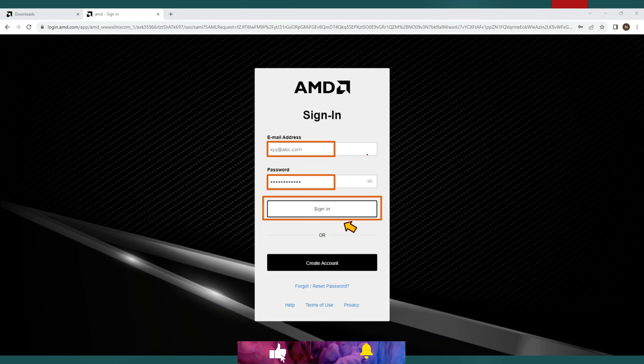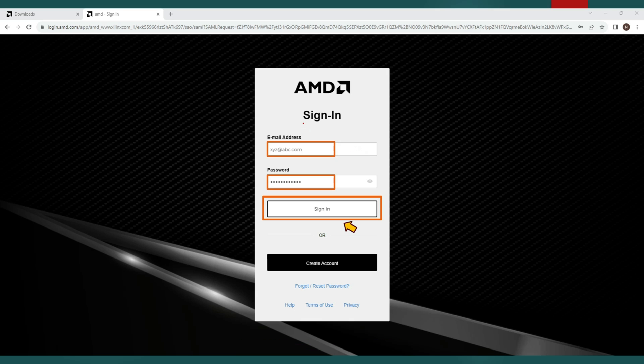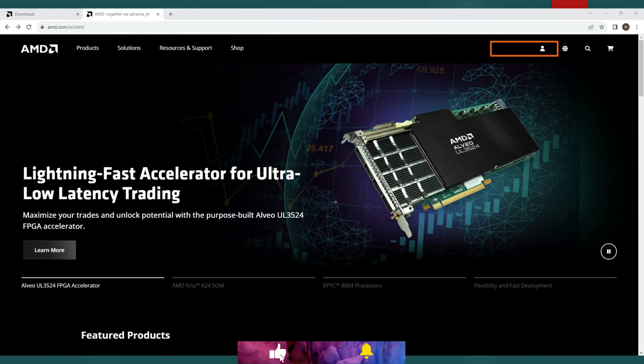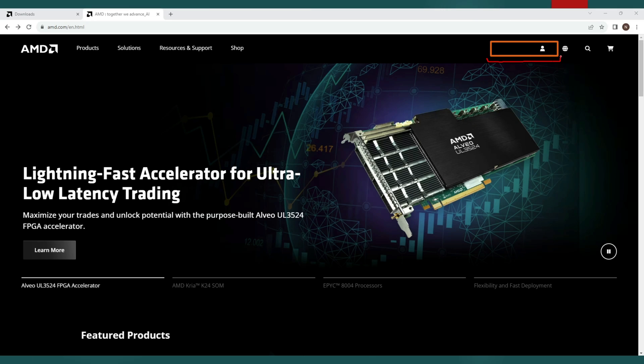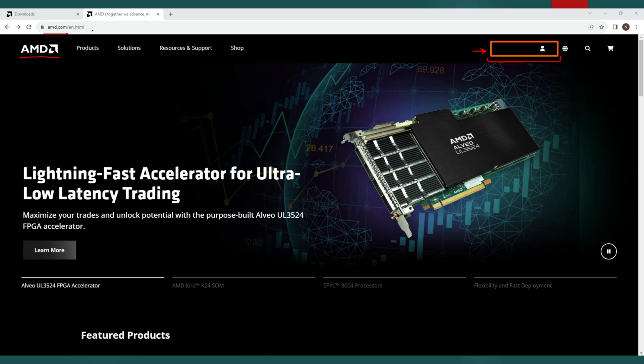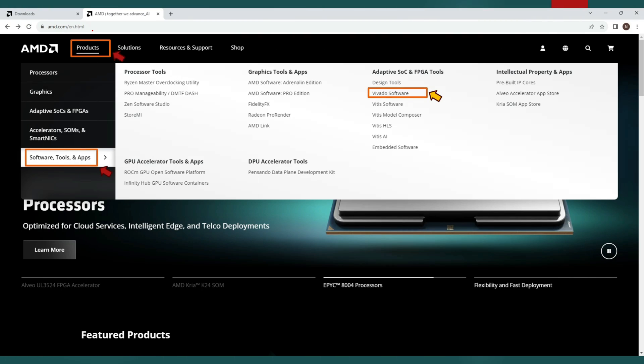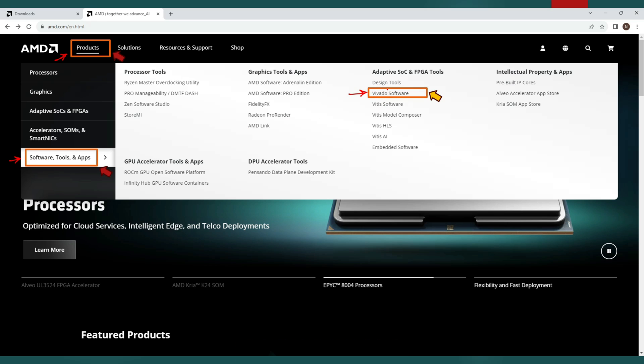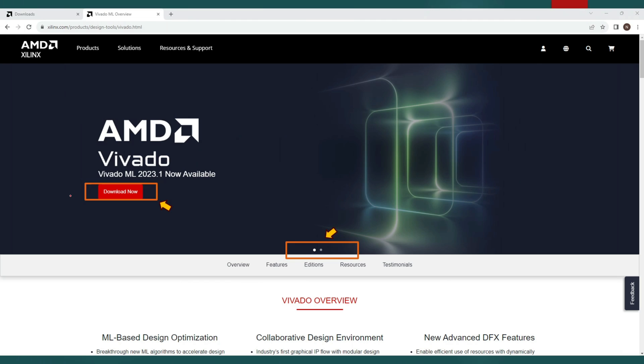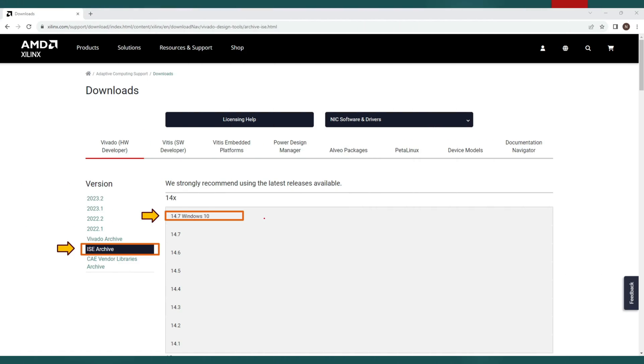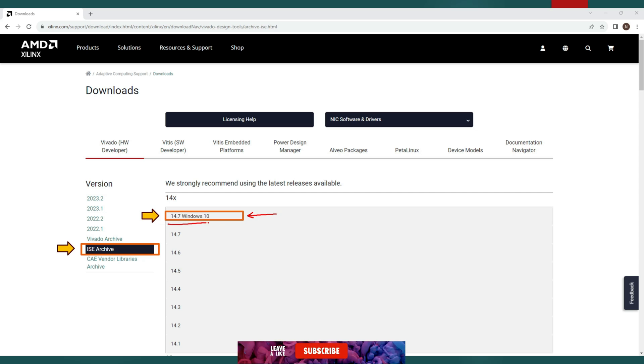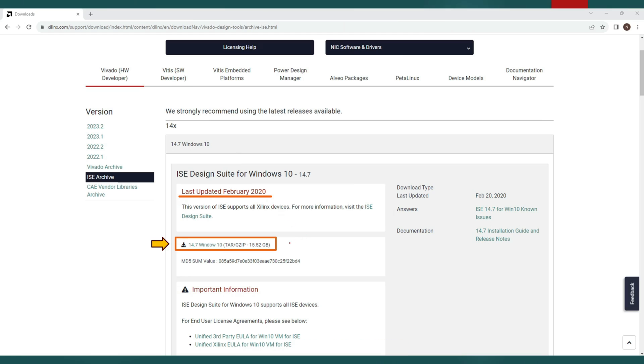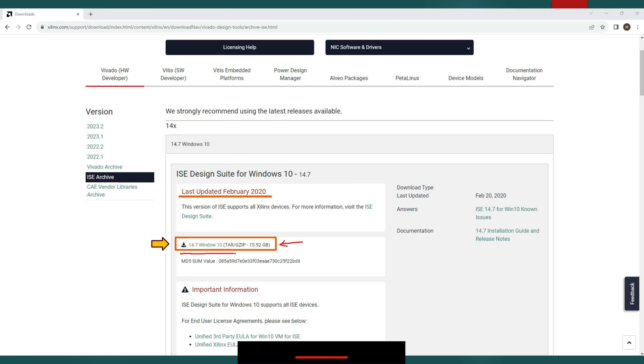Now go back to the sign in page. Enter your credentials, your email address and your password and then click on sign in. This is the main page and you logged in with your account now. We are repeating the steps once again. Click on products tab from the top. Now click on software tools and apps. Now click on vivado software. Click on download now option. This is the download option page. Select the ISE archive from the list. Click on the link 14.7 windows 10 under 14.x tab and expand this version details. This is your download link named as 14.7 windows 10.zip. Click on this link to start download.